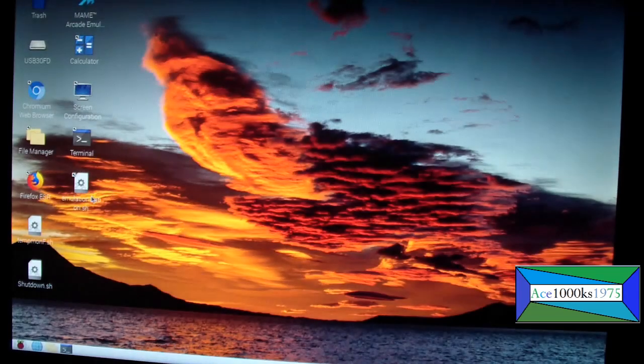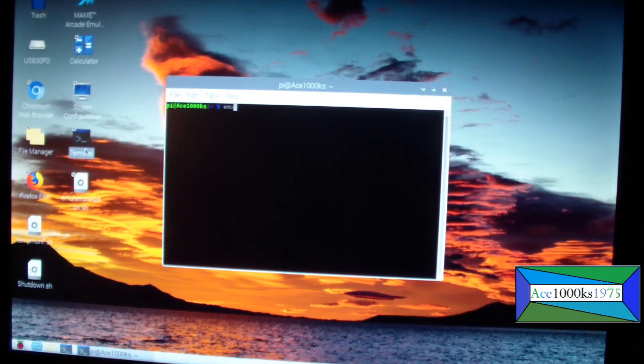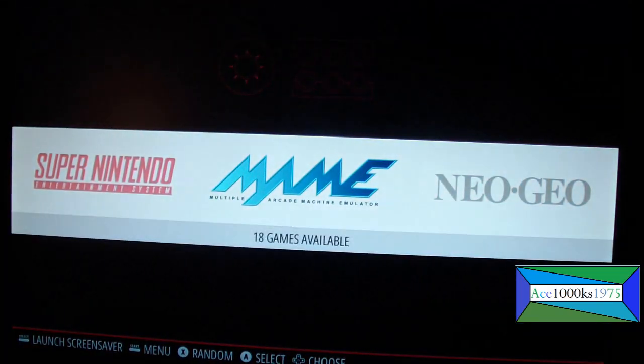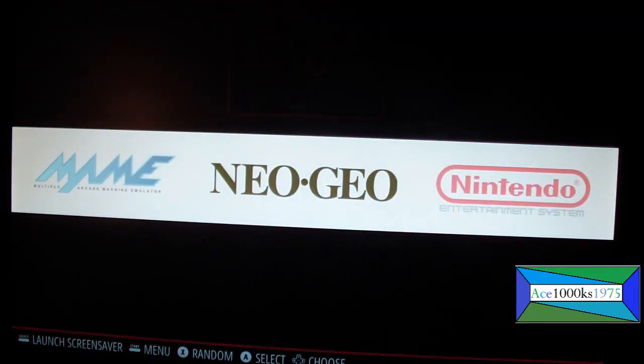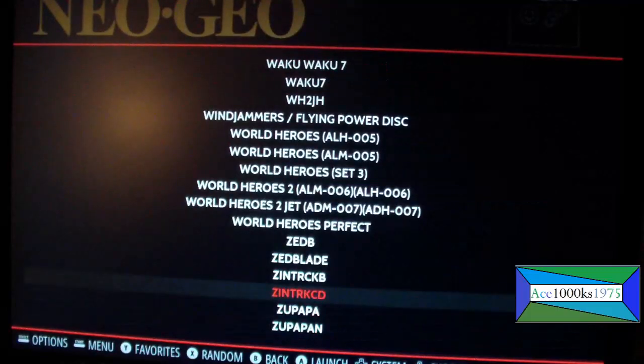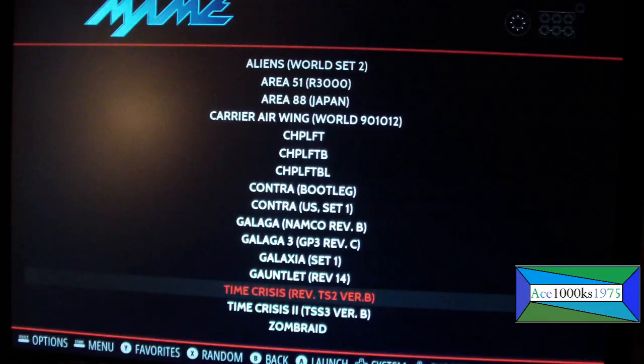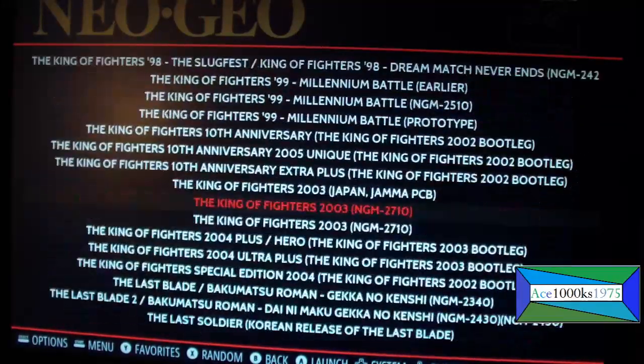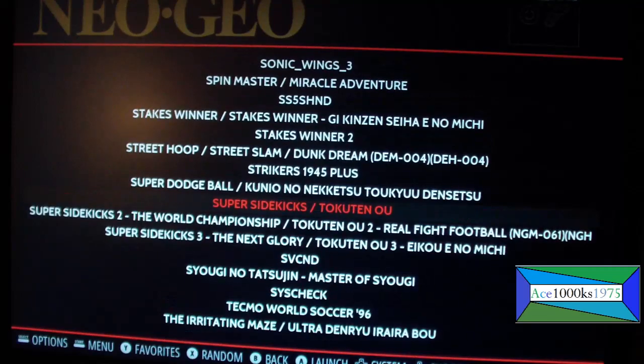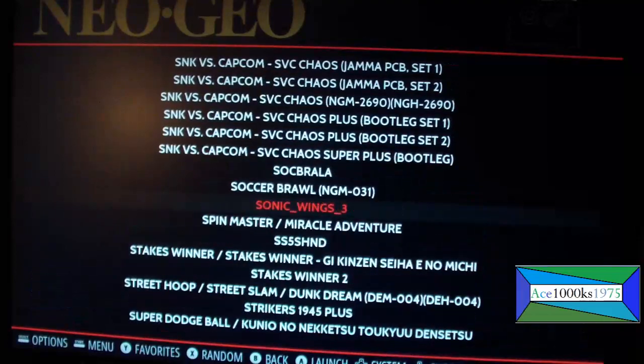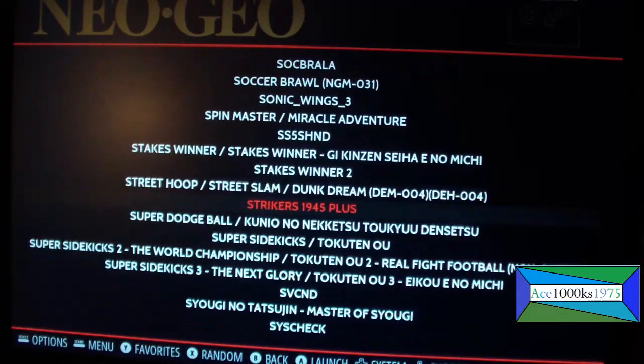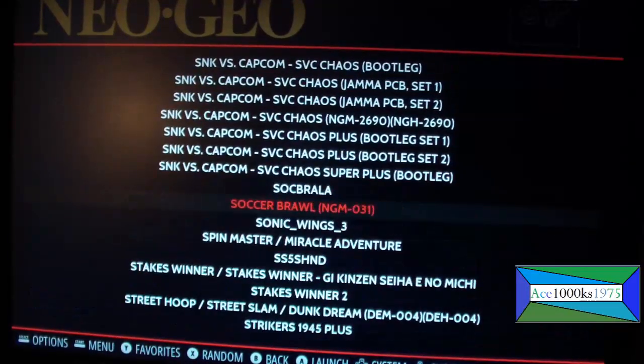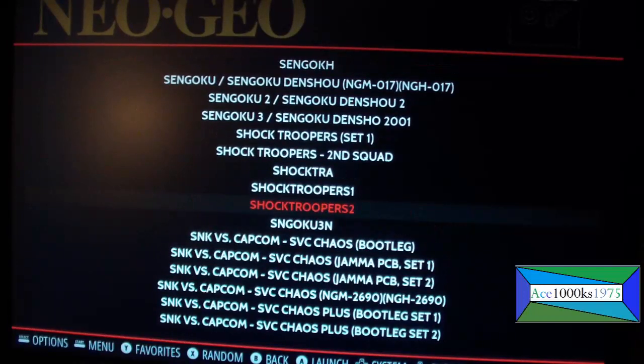Okay, now I'm going to start emulation station. Now I'm going to start the Neo Geo emulator, gonna run some games. All of them don't work unfortunately.